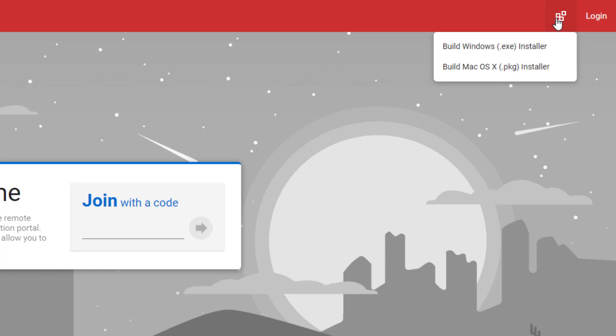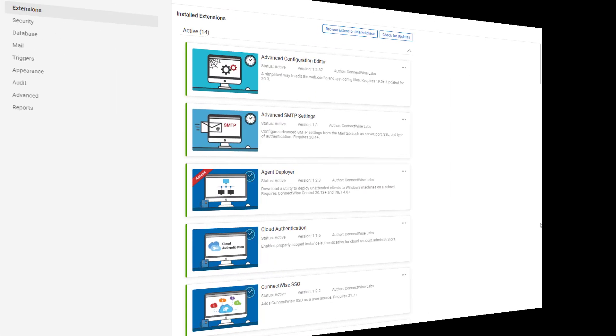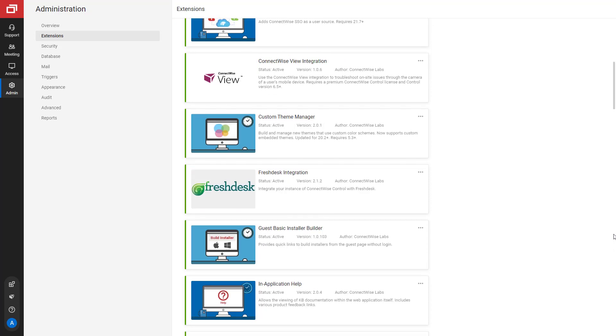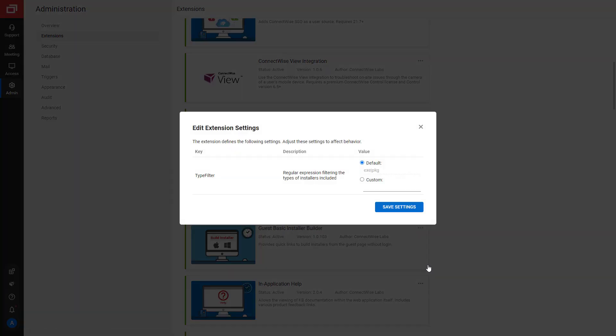Additional installers can be added by editing the extension settings. To edit the extension settings, navigate to the Administration Extensions page. Click the Options menu and select Edit Settings.